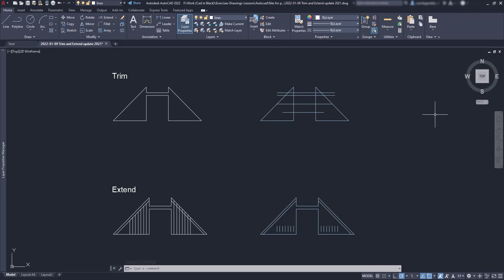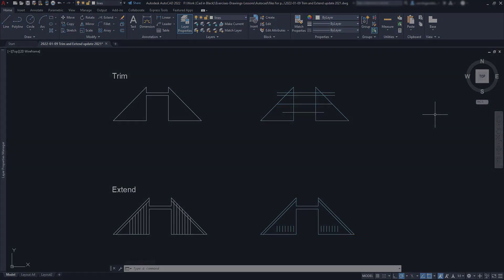Hello everybody, in this video we will check out the new updates in the commands Trim and Extend that came for the first time in AutoCAD 2021. Let's see what they are.